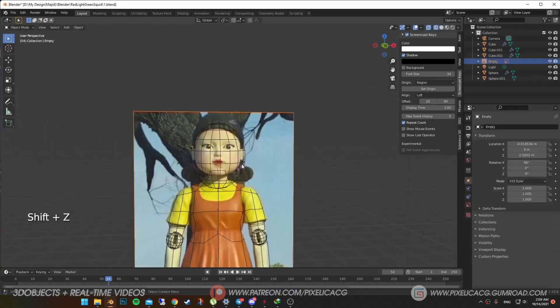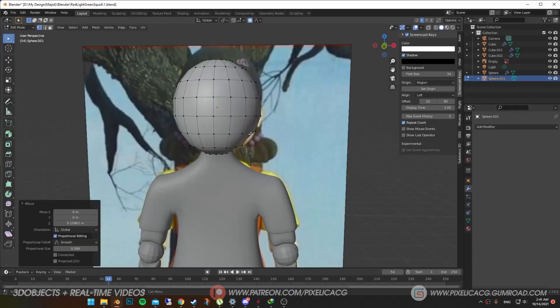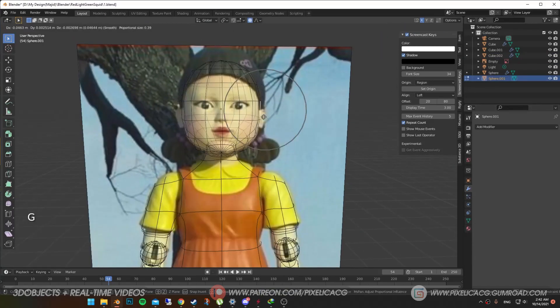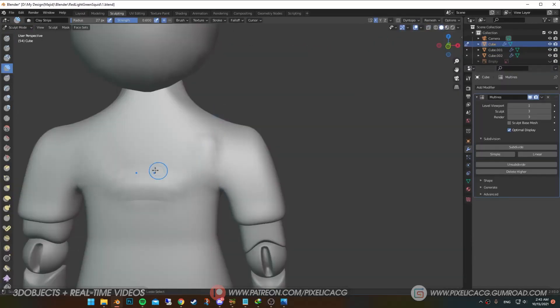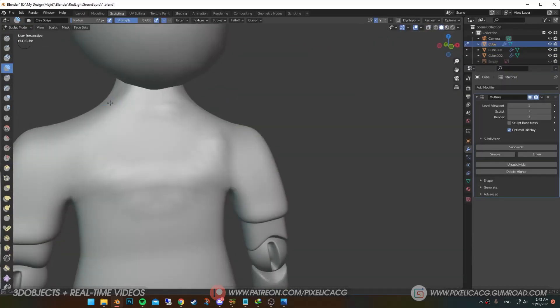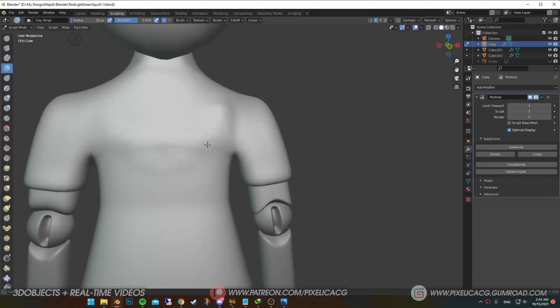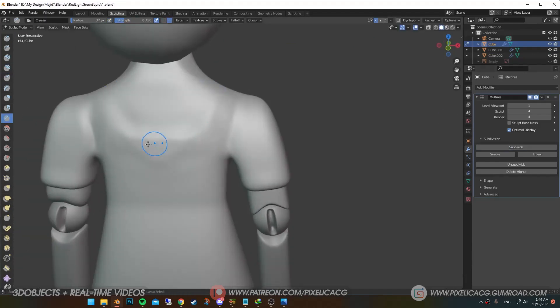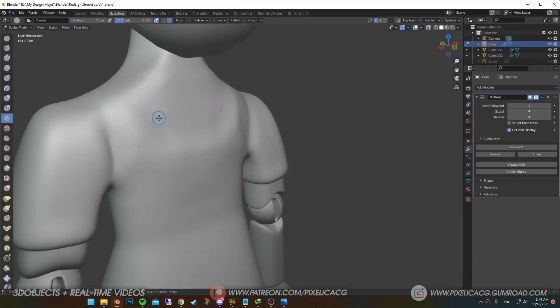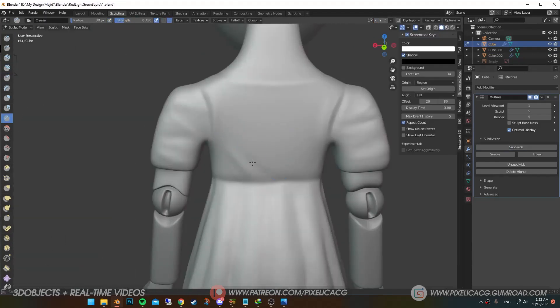I added a sphere for the head, then start shaping it based on the reference. I added a multi-res modifier instead of subdivision surface. Then start sculpting the clothes, wrinkles and other details.